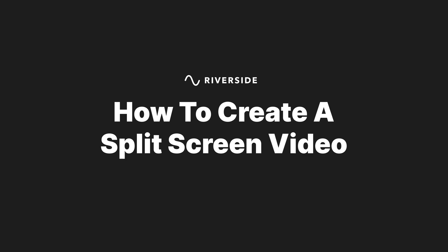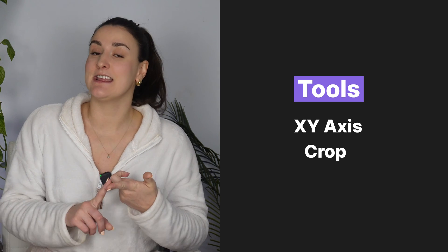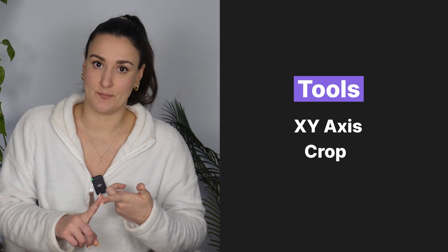So you're looking to make a split-screen video that looks like this. Let's go through it. On any editing software that you're using, there are two tools that you need to know. The first one is your XY axis, and the second is the crop tool.